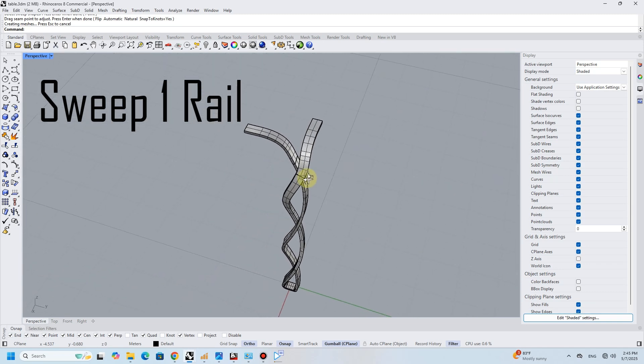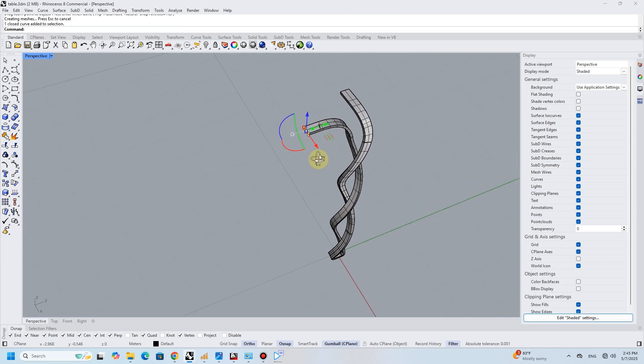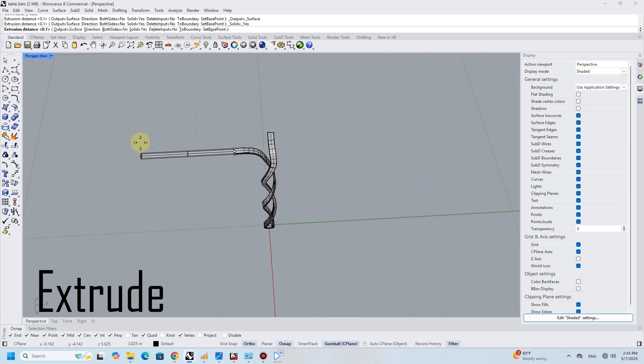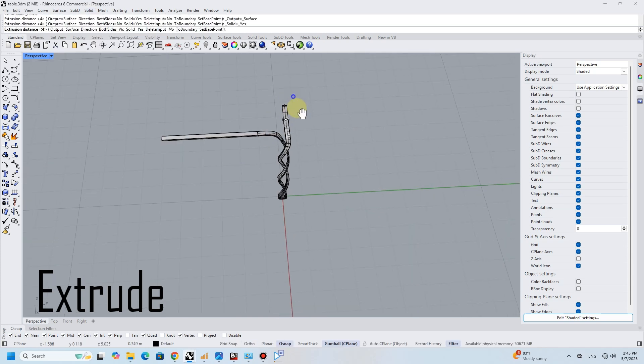At this point, one-fourth of the table base is ready. I used the extrude command to extend the table base, and then mirrored it four times to complete the shape.